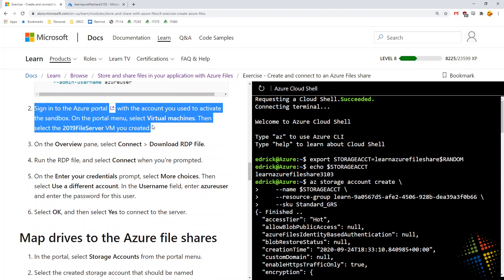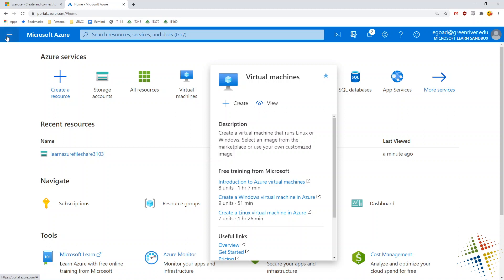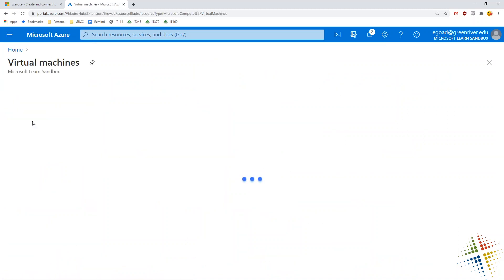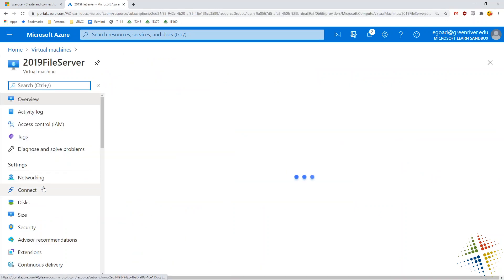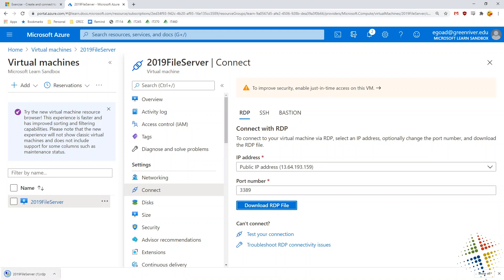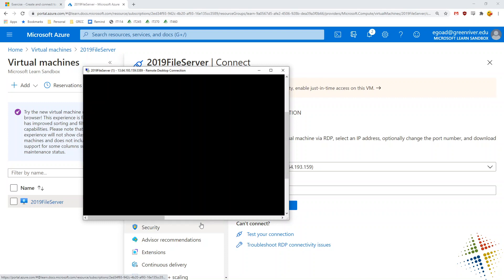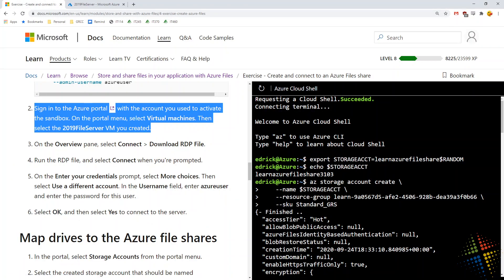When the virtual machine is done creating, the instructions say to open the Azure portal, select the VM, and connect via RDP. Going back to the Azure portal and selecting virtual machines — if the option isn't available, click the hamburger menu and come down to virtual machines. There's my 2019 file server. I'll click connect, RDP, and download. It downloads an RDP file which I can run. The very first time we connect in it will take a couple of seconds for the screen to show properly since it's just starting up for the first time.